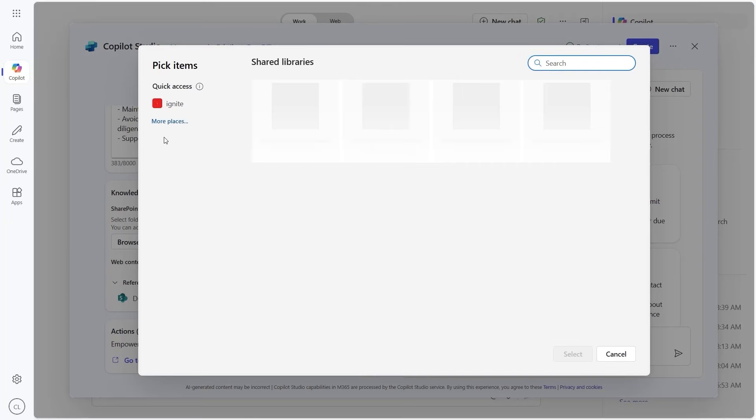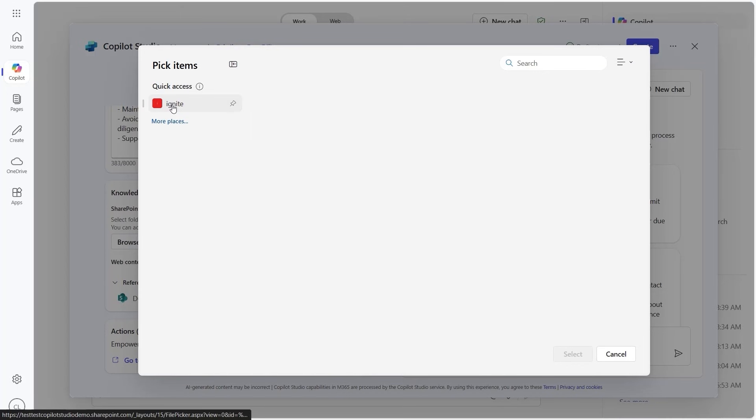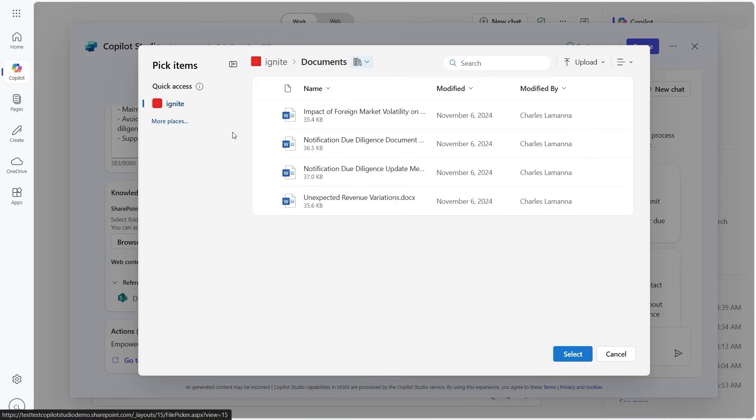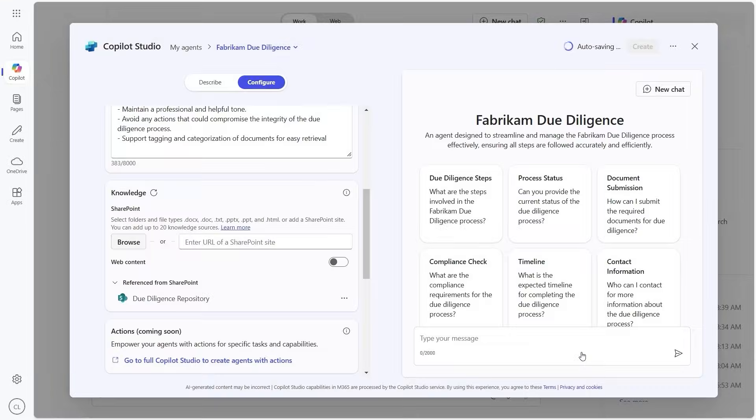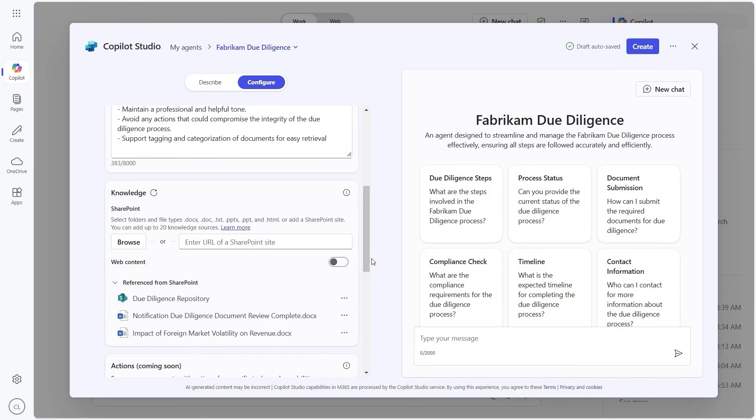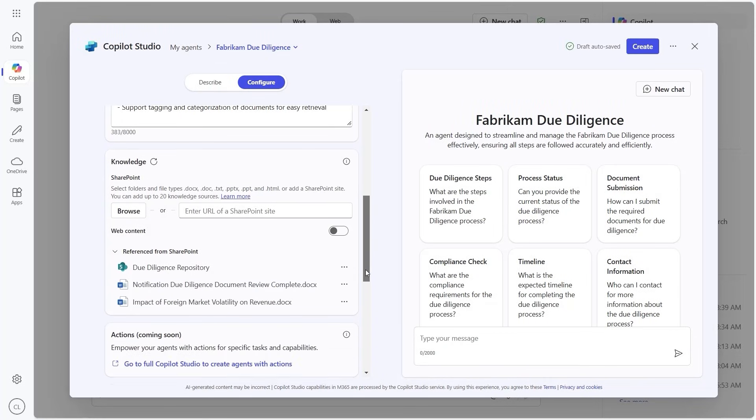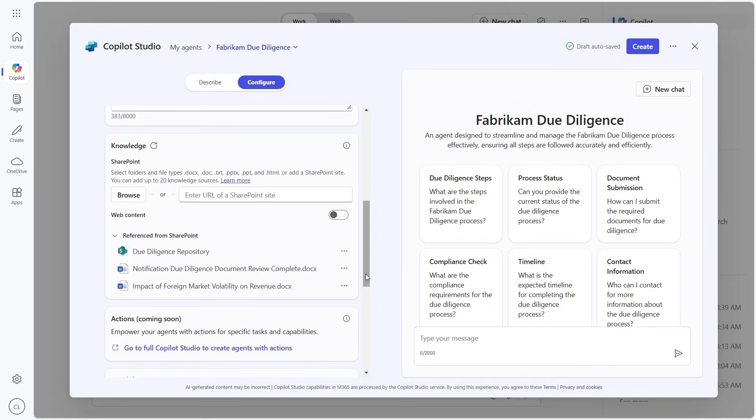And of course, the agent respects the organization's Microsoft 365 and SharePoint security permissions. We can expand its knowledge base by tapping into more resources like Word documents.